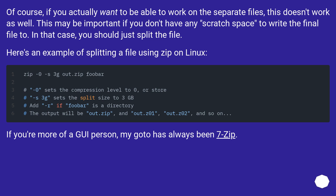Here's an example of splitting a file using zip on Linux. If you're more of a GUI person, my go-to has always been 7-zip.